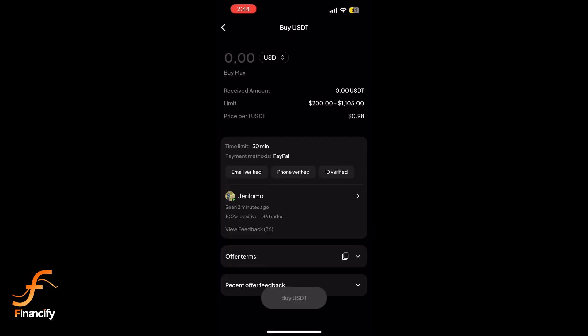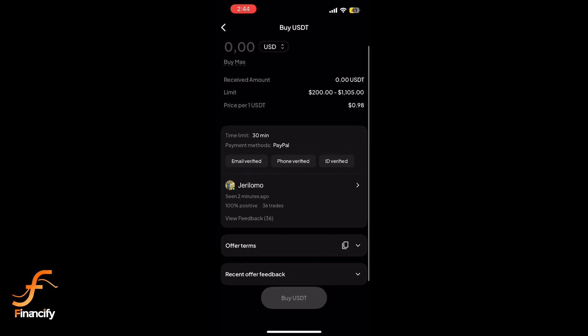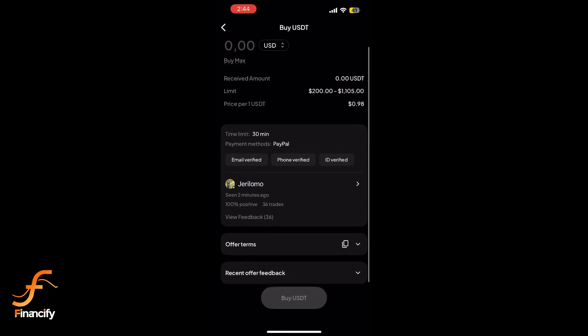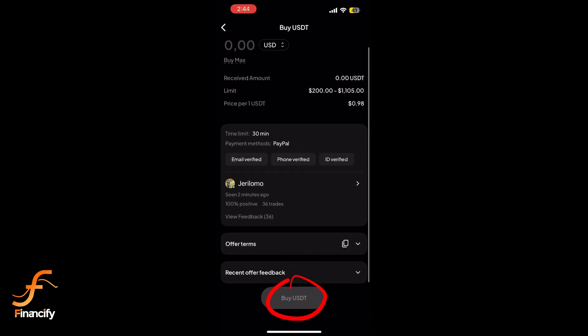Once you find the right seller, click 'Buy.' On the next screen, review the trade terms and confirm the amount. If everything looks good, click 'Start Trade' or 'Buy USDT.' Follow the seller's instructions for the payment method you selected, and once you have made the payment, click 'Paid' to notify the seller.